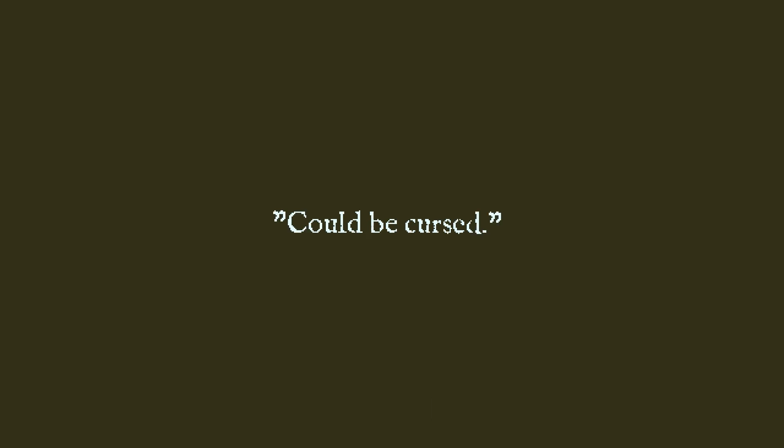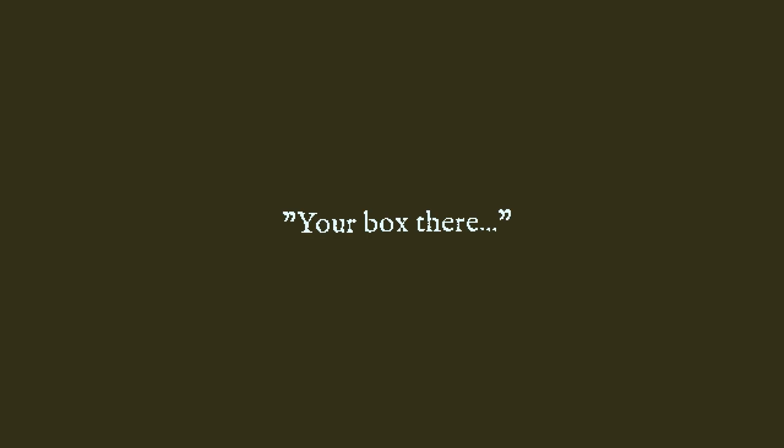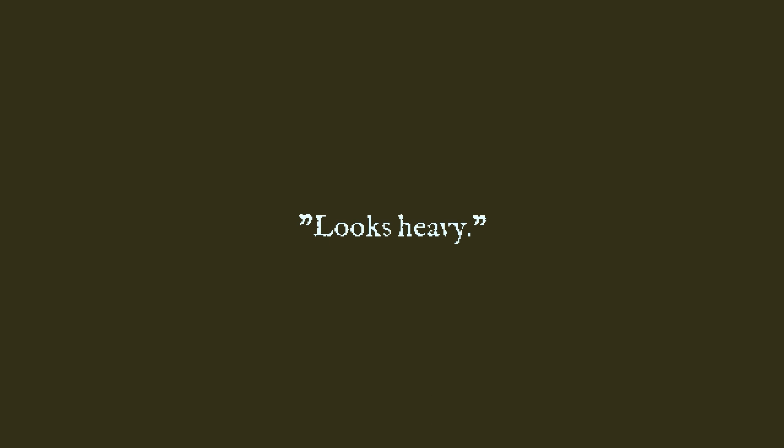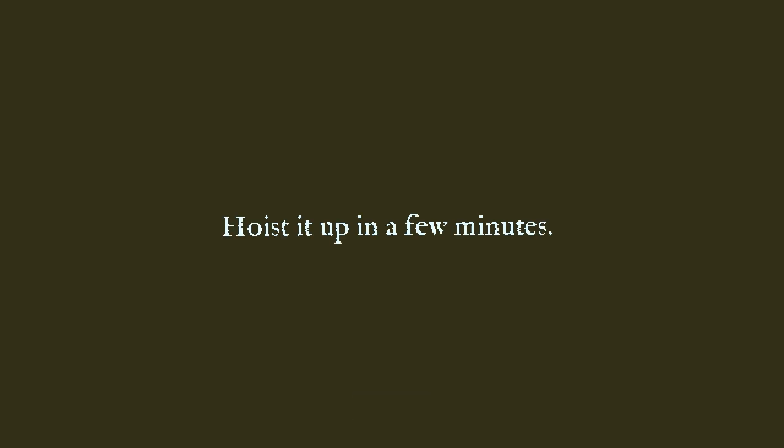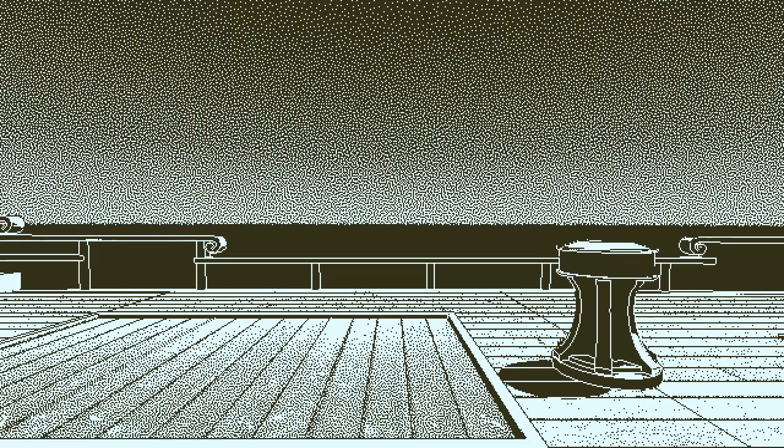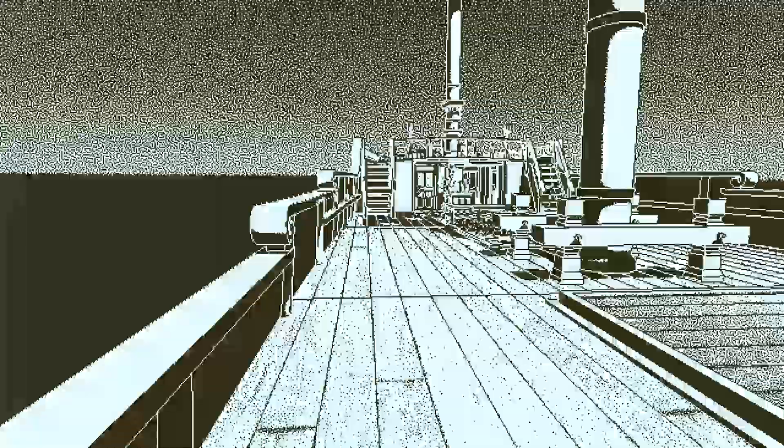Could be cursed. Could be. Your box there, what's in it? I don't know. Looks heavy. Wait up in a few minutes. How? Carefully. Sorry about my awful accent. Here we are.